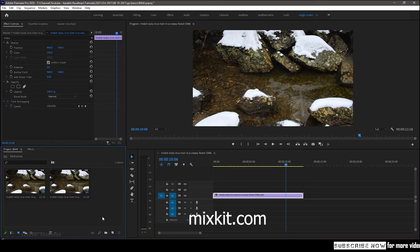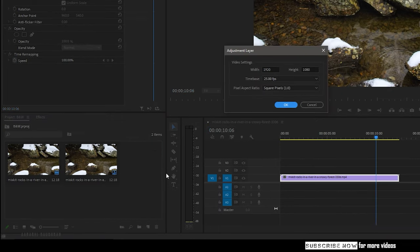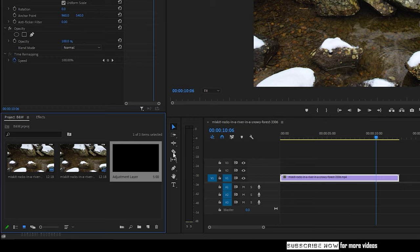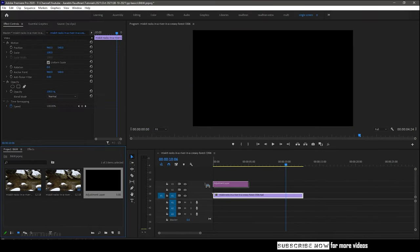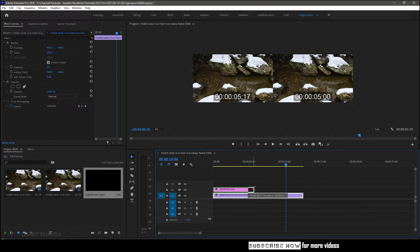Now create a new adjustment layer. Drag and drop the adjustment layer over the video clip which we want to convert into a black and white one.